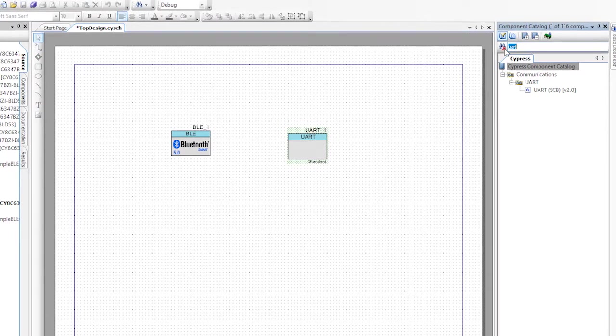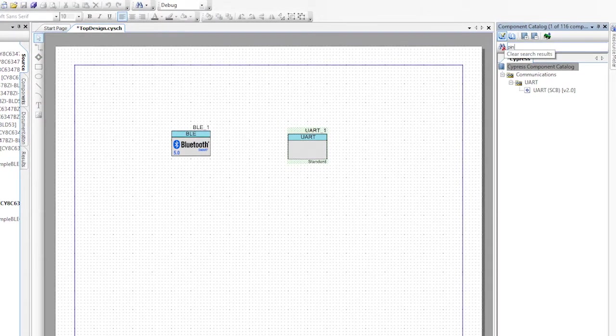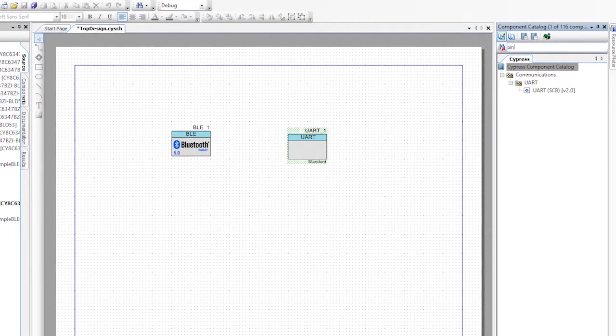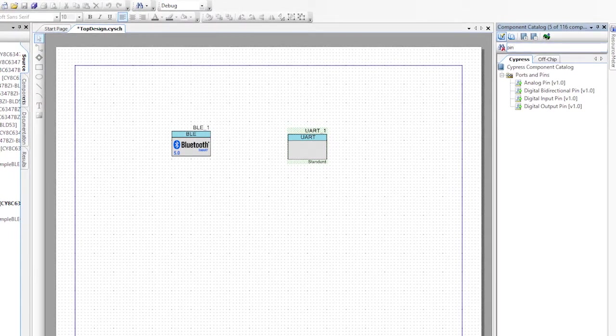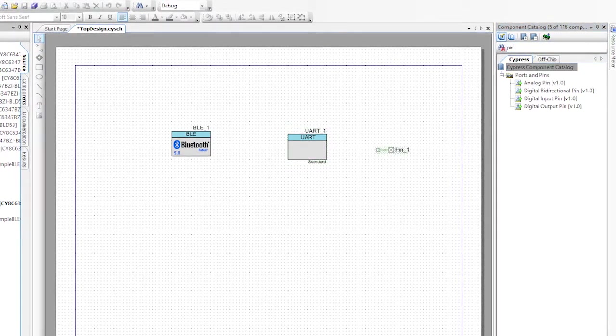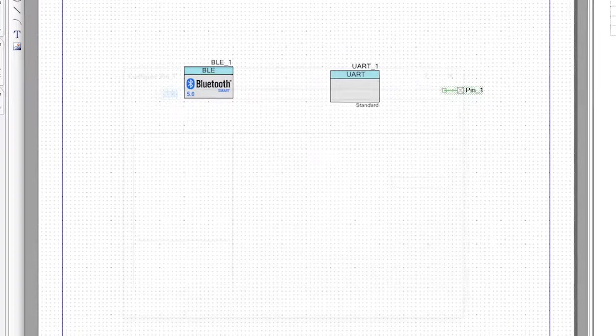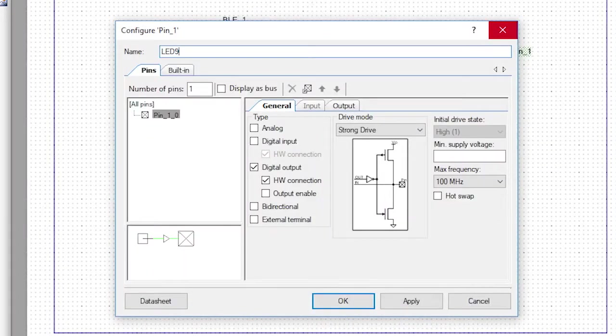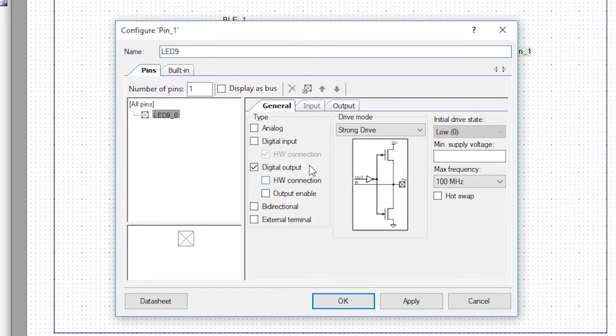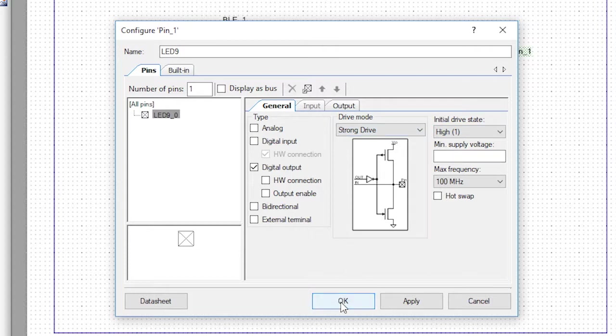Remember, I like to use LED9 to indicate the presence or the absence of a BLE connection. Go ahead and change its name to LED9, make the initial state high so that it begins the process off and turn off the hardware connection.